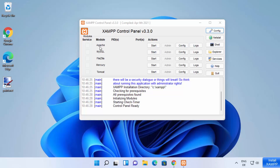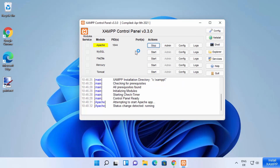Let's start the Apache server first. Click the Start button in front of Apache. Once it starts, you will see a green color indicator next to Apache, meaning everything is running successfully. You will also see a Stop button, and the PIDs on which Apache is running — you can use these PIDs to force-kill the server if needed.